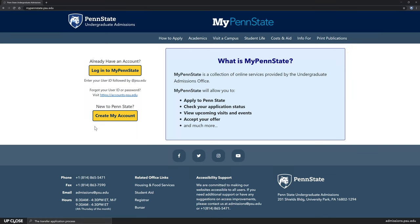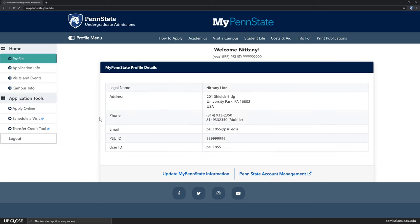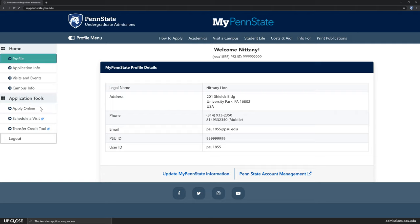Let's discuss your next steps for applying. If you have never visited or applied to Penn State before, you'll need to create a My Penn State account. After creating your account you'll start the application by clicking the apply online button. If you need step-by-step help with the application itself, check out our how-to-apply video linked in the description below.